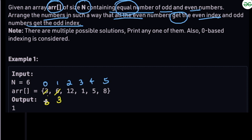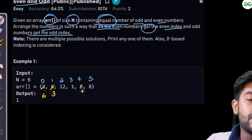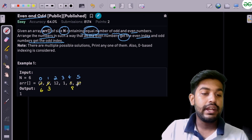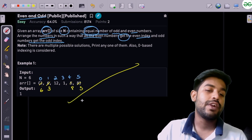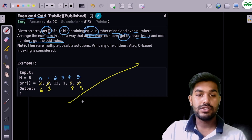After the swap: odd, odd, even, even — then continuing, this is odd, this is odd, this is even, and this is odd, this is odd, this is even. So we can write eight here and five here. This is one of the valid arrangements.